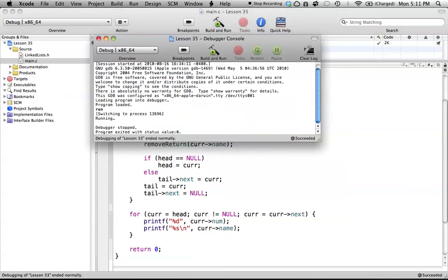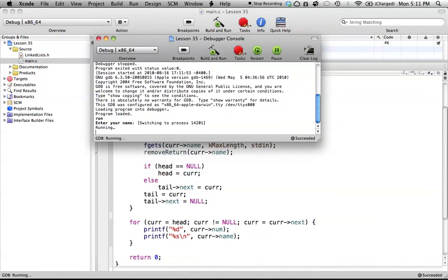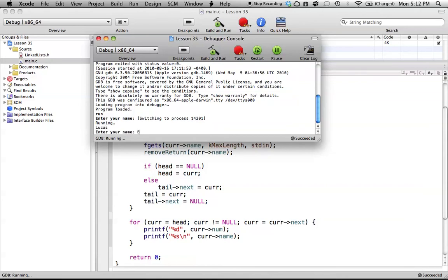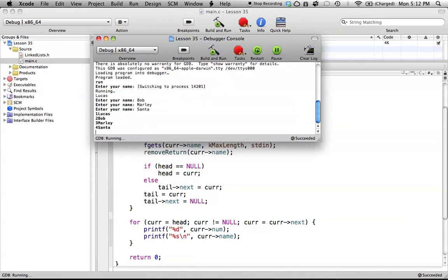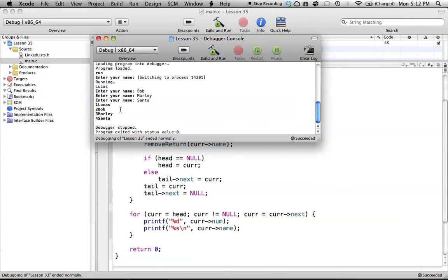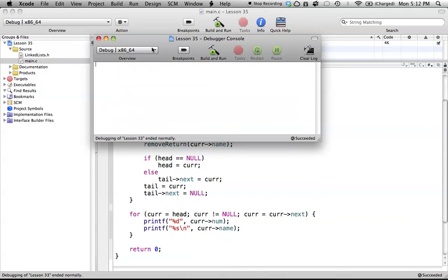So let's actually run through this before we're done. It says enter your name — there's a formatting issue here, but enter your name: Lucas, Bob, Marley — yeah, Bob Marley — and Santa. So there we go, when we're done with this it prints out 1 Lucas, 2 Bob, 3 Marley, and 4 Santa. That's how this entire thing worked.